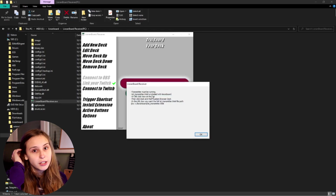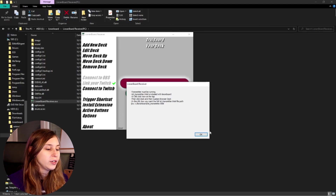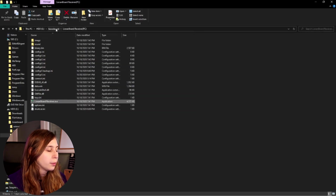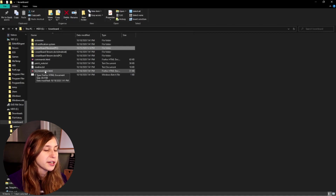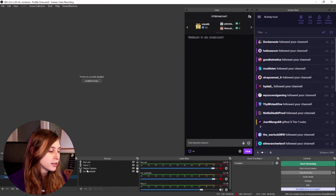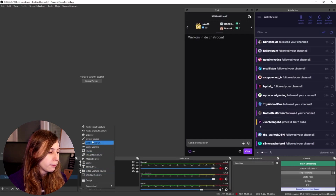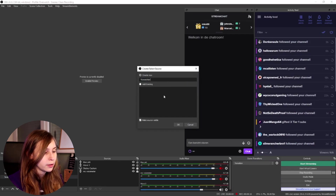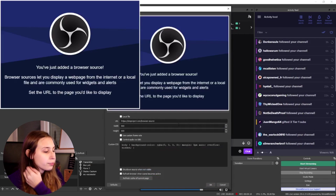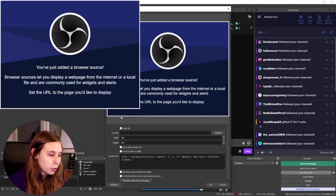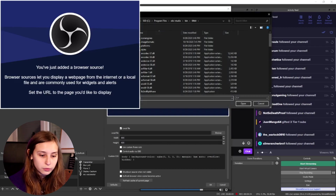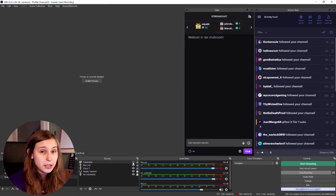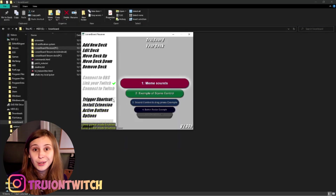It says 'transmitter must be running.' We need to go back to the Leanboard folder — there's something called 'transmitter' in there. Go to OBS, add a source, add a browser source, and select the transmitter file using 'use local file' and browse to it. You can click the eye icon to make sure nobody sees this transmitter — it just has to be in one of your scenes, you don't have to have it active at all. Now if you connect to Twitch, it should work.